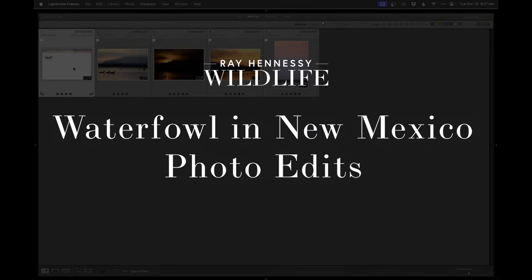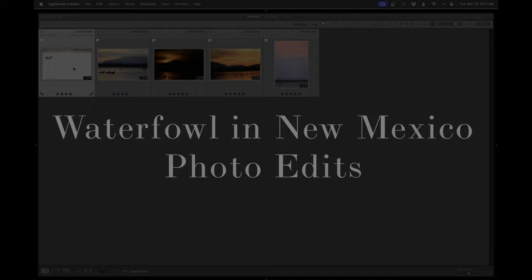All right guys, so we got just five photos on this one. I narrowed it down to edit and so let's get started.